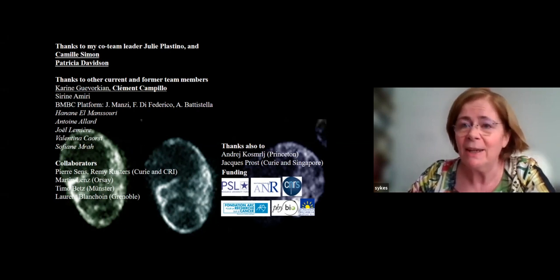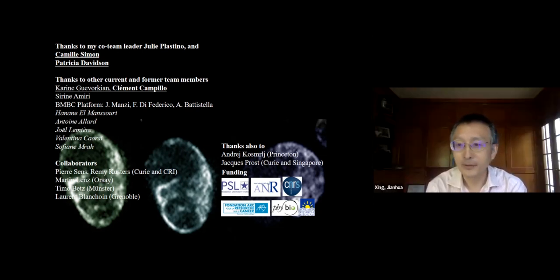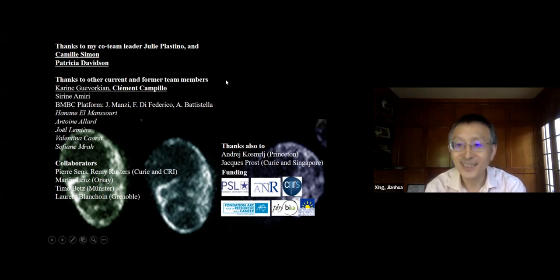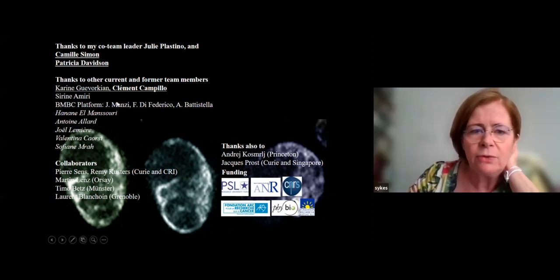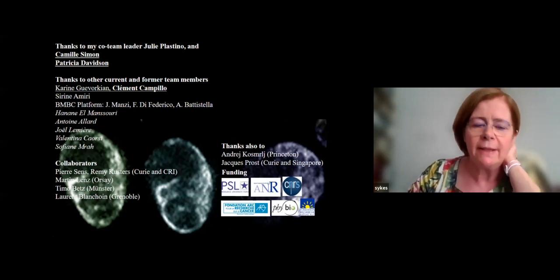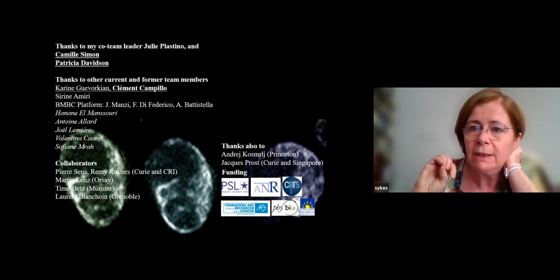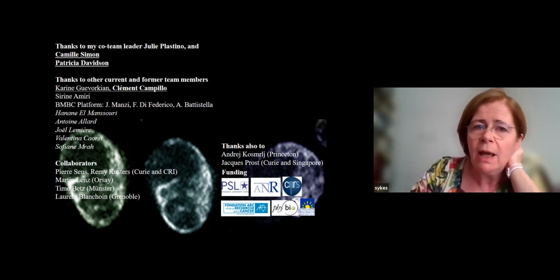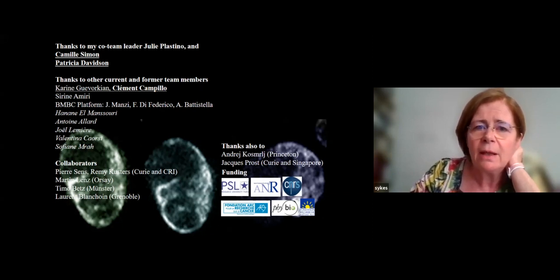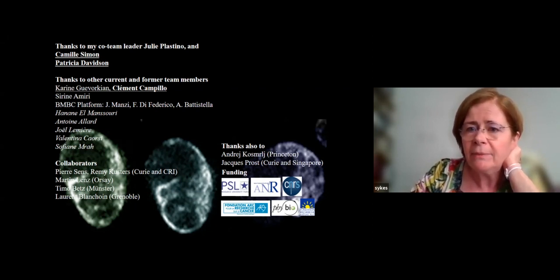I'm happy to take questions. Eric asks: any evidence of relaxation at longer timescales? We don't have access to that because this happens in 20 minutes, and if we look at the liposomes and shells after hours, they are still there. So the answer is no, at the day scale.